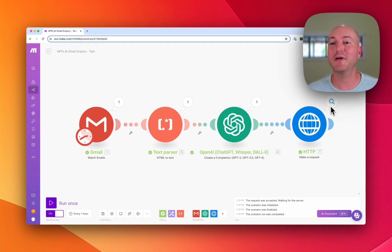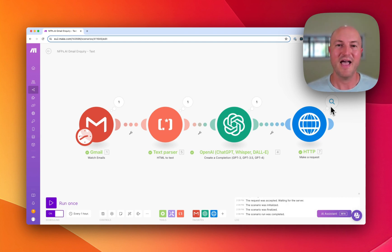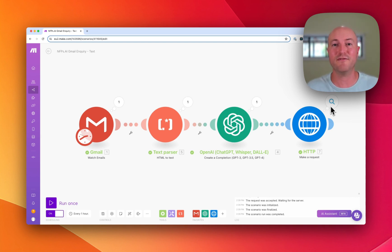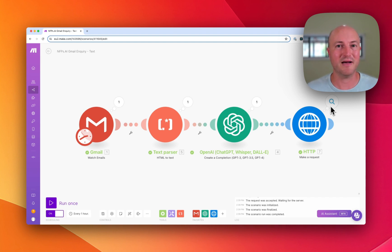So super clean, super easy, super quick, and this can be really useful if you've got an organization and you want to follow up with prospective clients in a timely manner. How better to be notified than by text message.